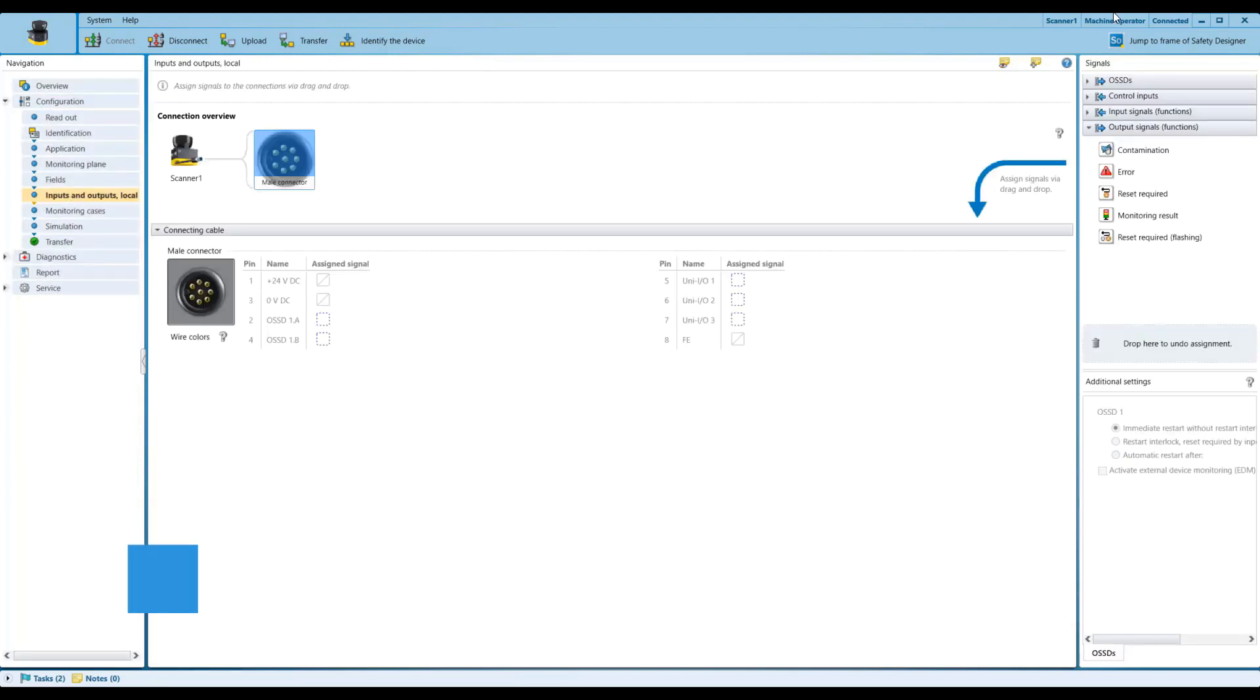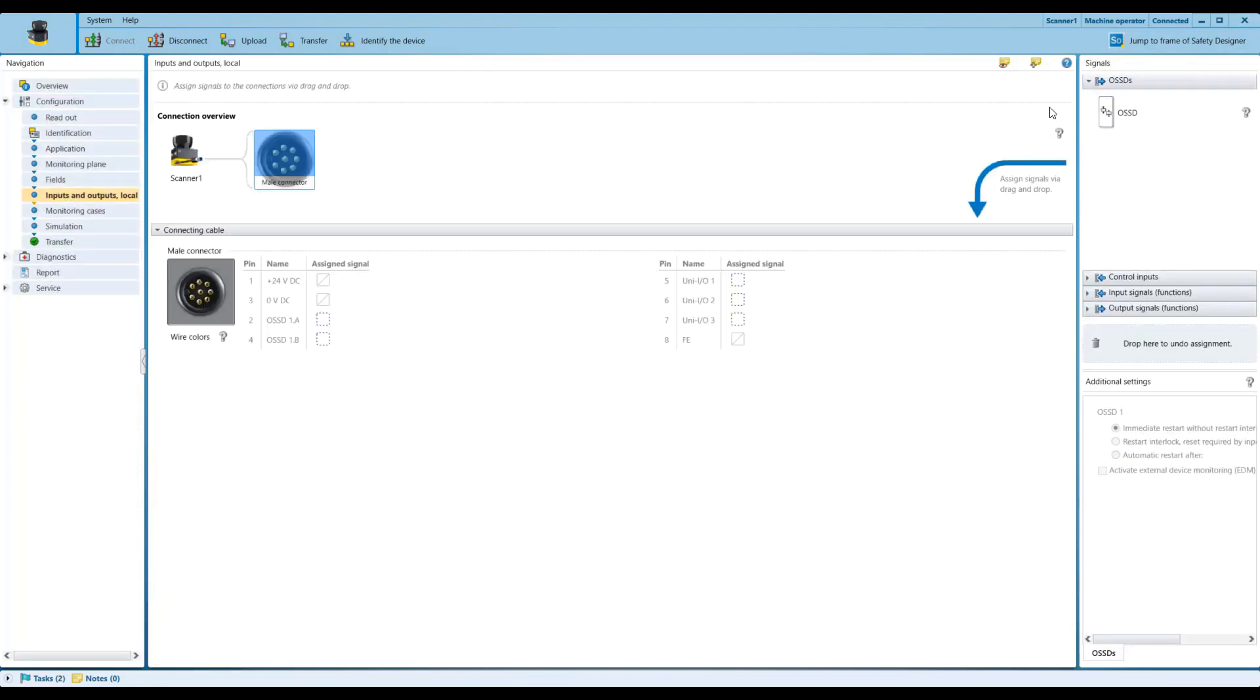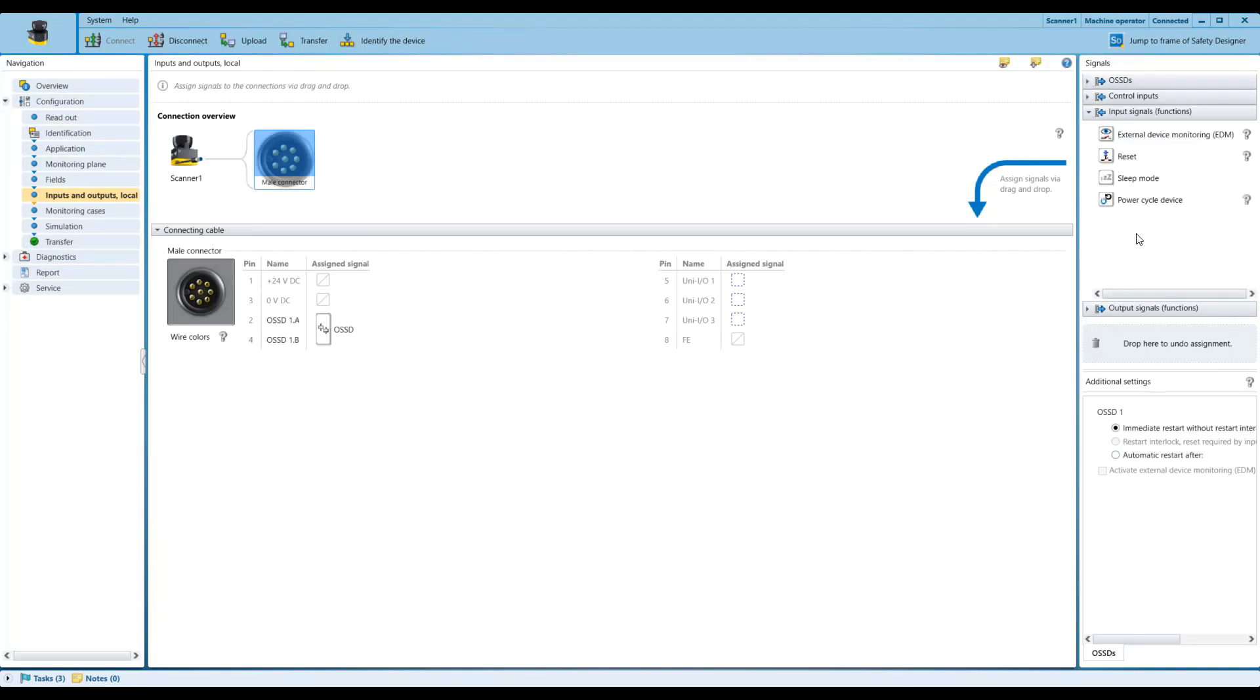Giving the inputs, OSS-D pair first. You will also have one input as external device monitoring, which is EDM, which basically monitors the status of the downstream contactors.